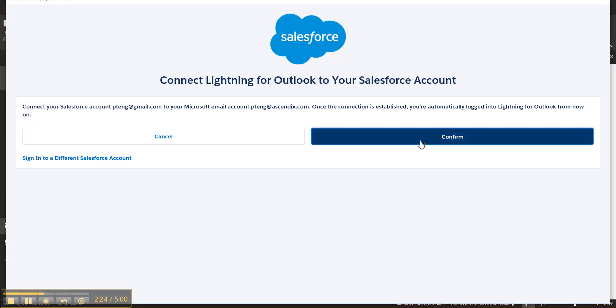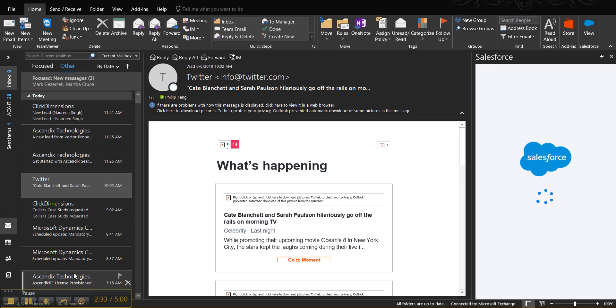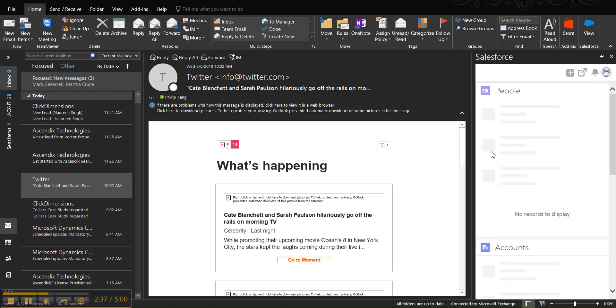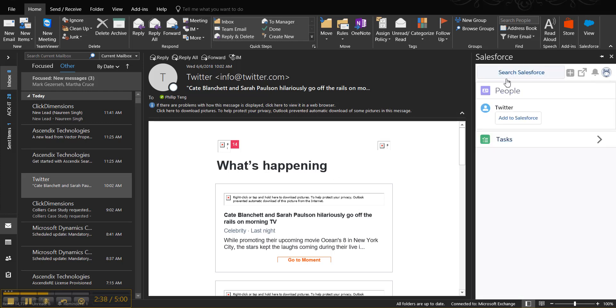Go ahead and select Confirm. Once done, you'll be prompted with this side panel, which you can pin by selecting the pin icon. And now you're ready to use your integration.